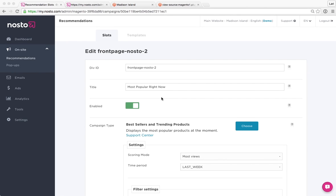All right, we're still here on the Nosto admin. The next topic is the recommendation templates, basically the design and visual appearance of the recommendation itself.